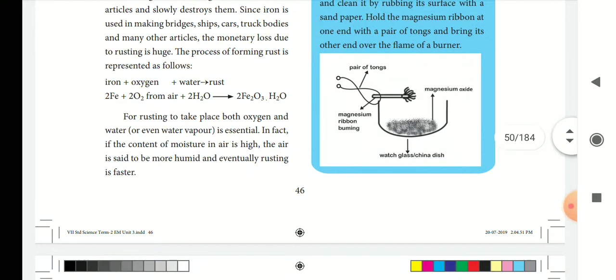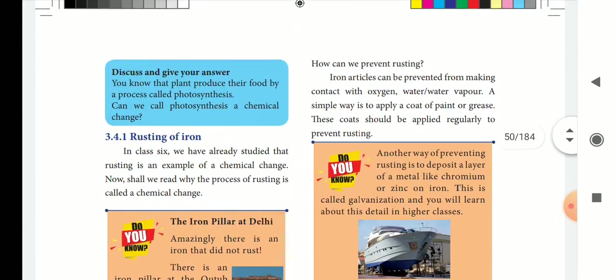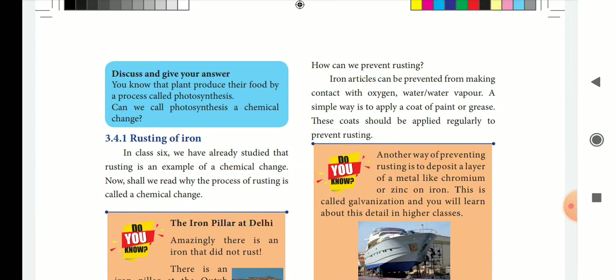When moisture is high, iron rusts faster. How do we prevent rusting? If we use paint or grease and coat the iron, oxygen, water vapor, and water will not be exposed to the iron. If we do this, we will prevent the rusting.